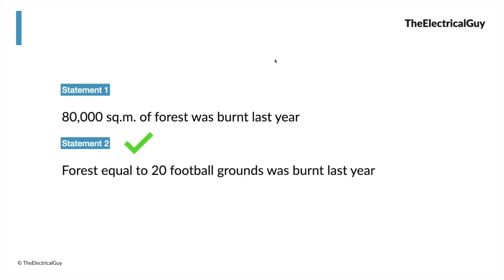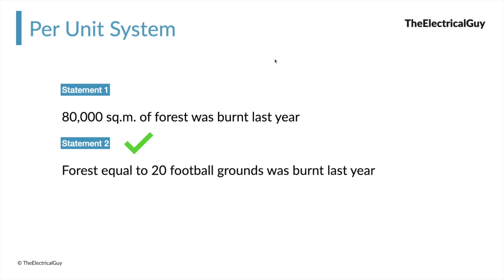And that is the reason why we could relate to the second statement immediately. Imagining 80,000 square meter ground is tough, but the moment I say 20 football grounds, I have the idea of the size of that forest. The bottom line is, we always get a better idea of something if we compare it with something similar, right? And the same thing is also followed in electrical engineering, and it is called the per unit system. We are going to talk about the per unit system for electrical engineers in this video.